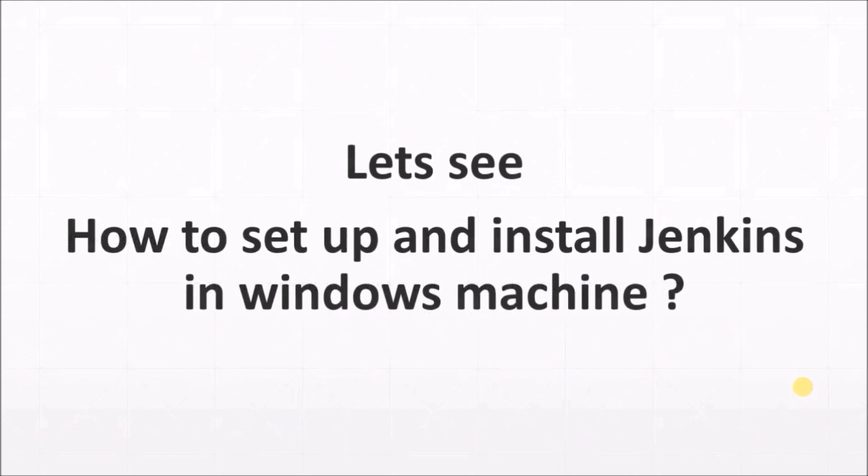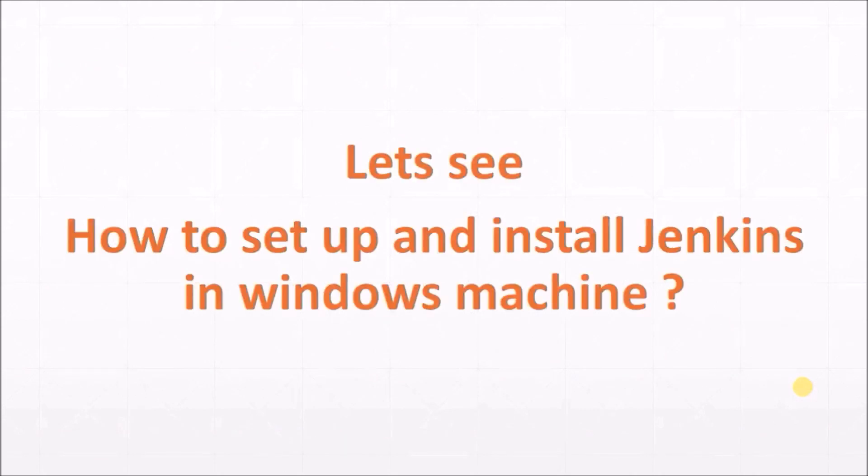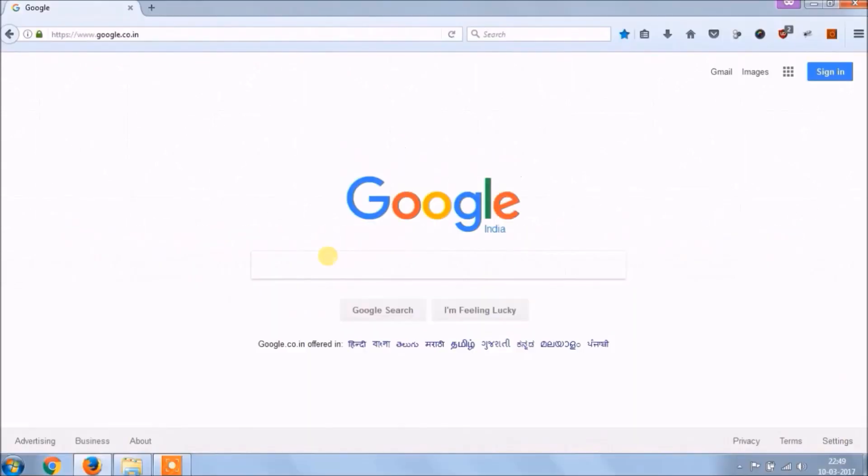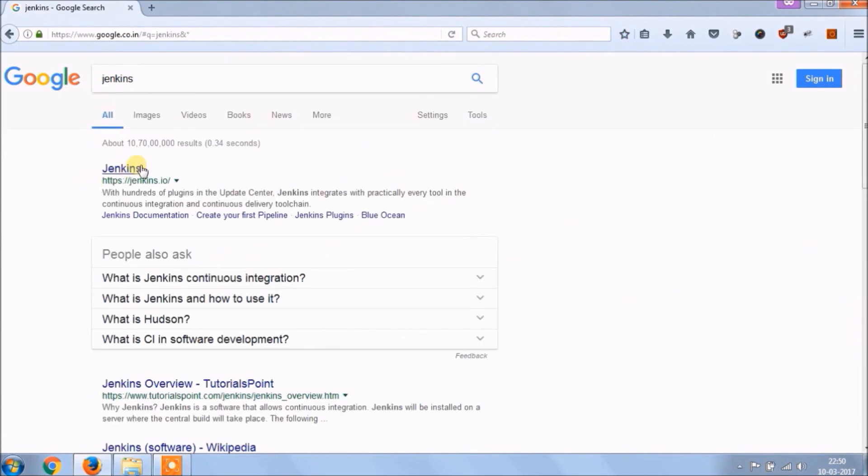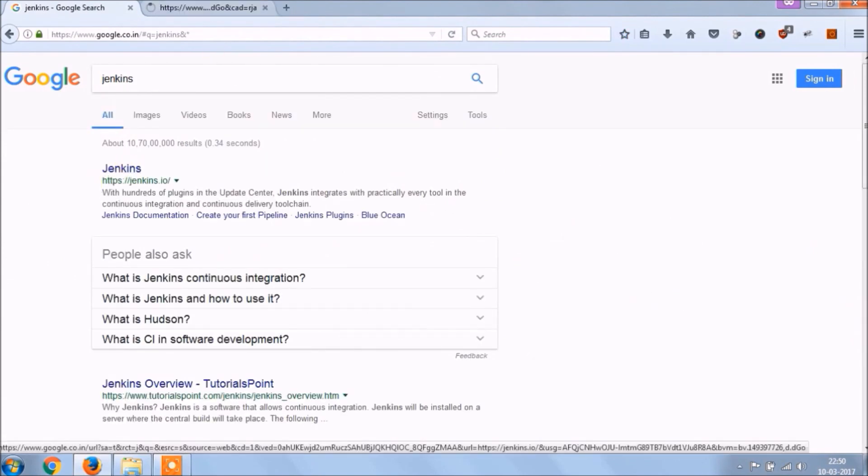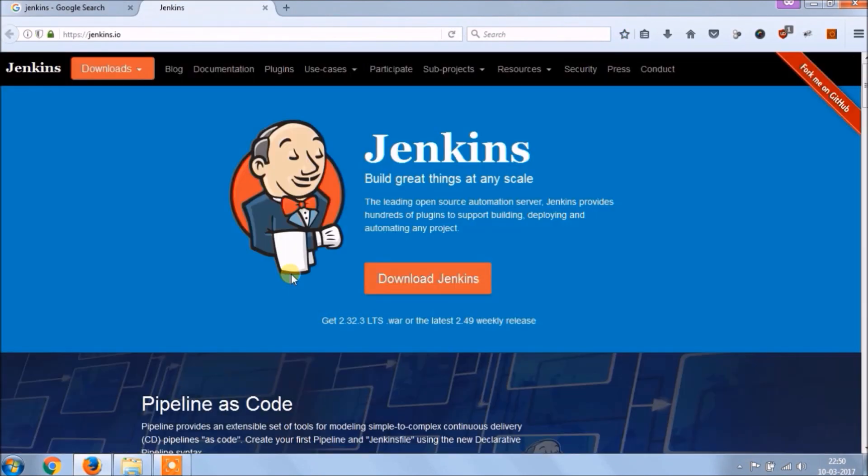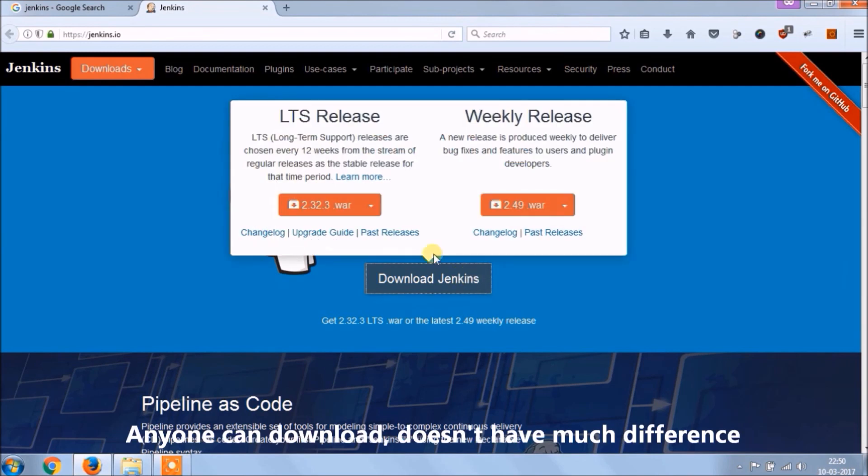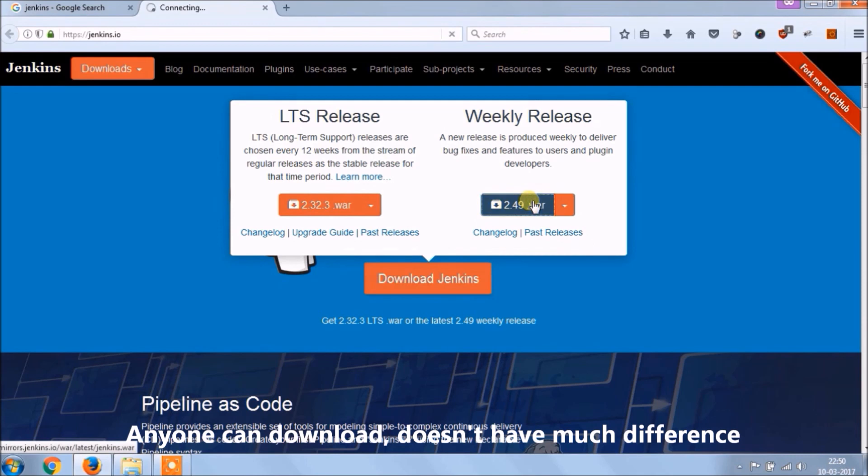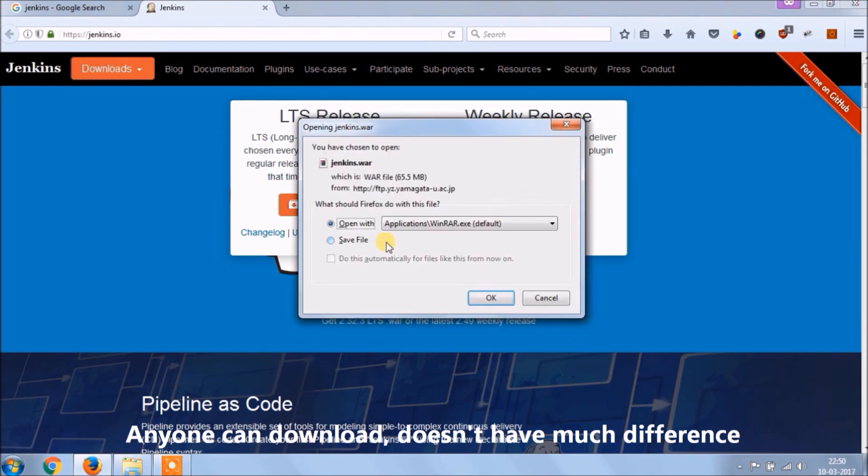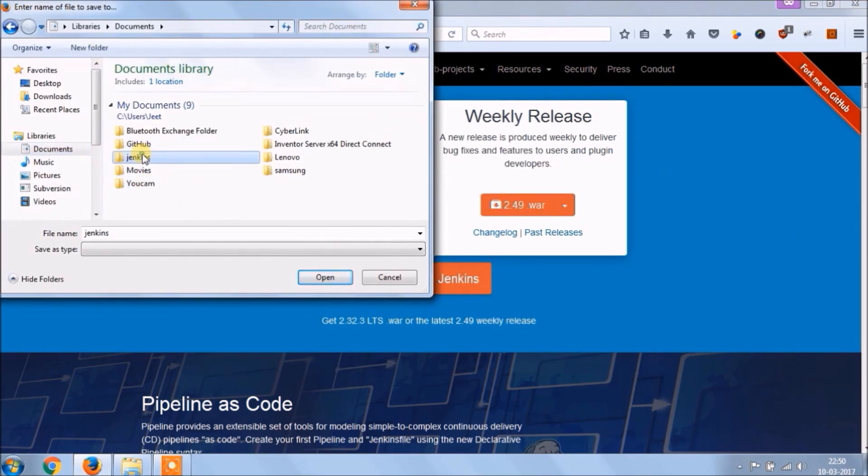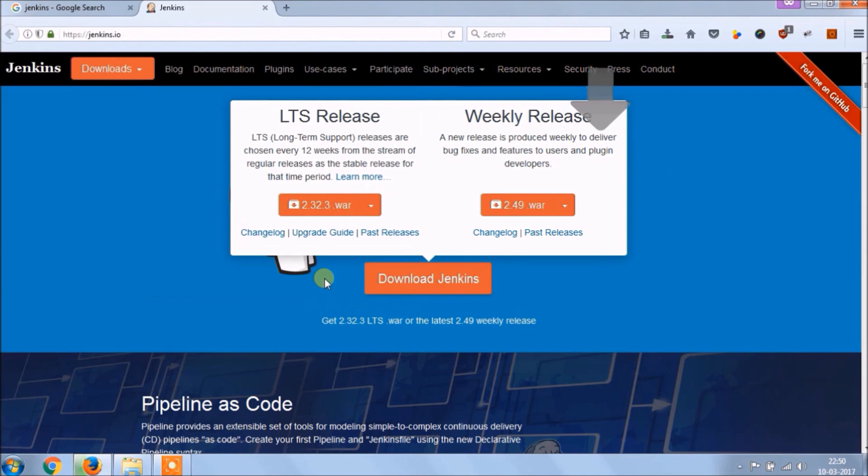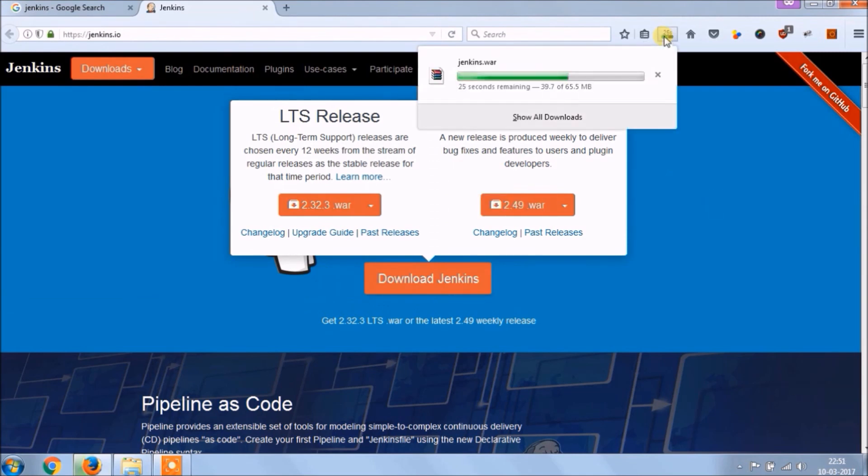Let's see how to set up and install Jenkins in Windows machine. Let's search for Jenkins. Open first link. Now click on download Jenkins, you can download long-term support or weekly release, any one WAR file. I am downloading the weekly release WAR file. Create a separate folder for Jenkins and download inside that. It's downloading. Downloaded successfully.